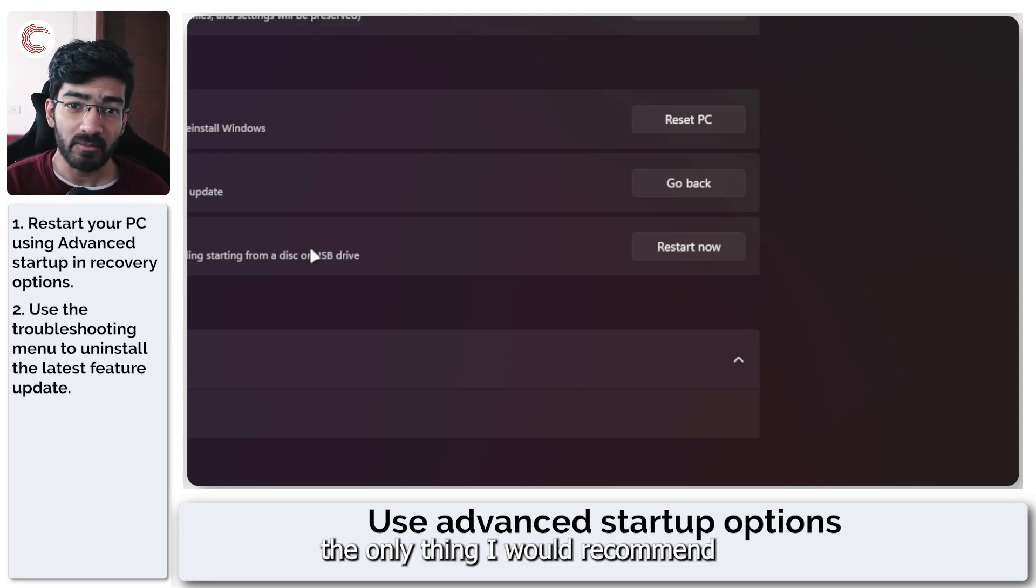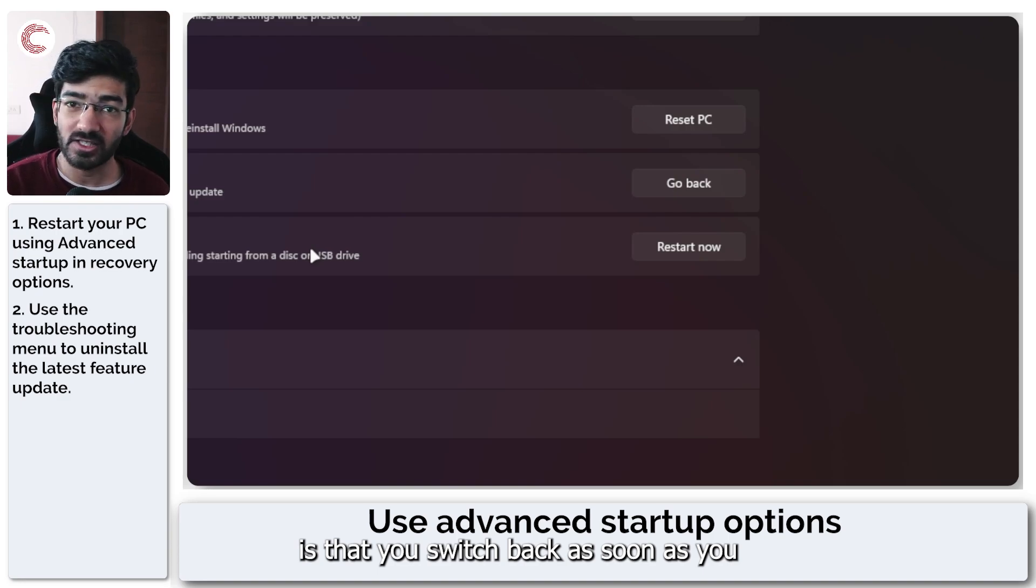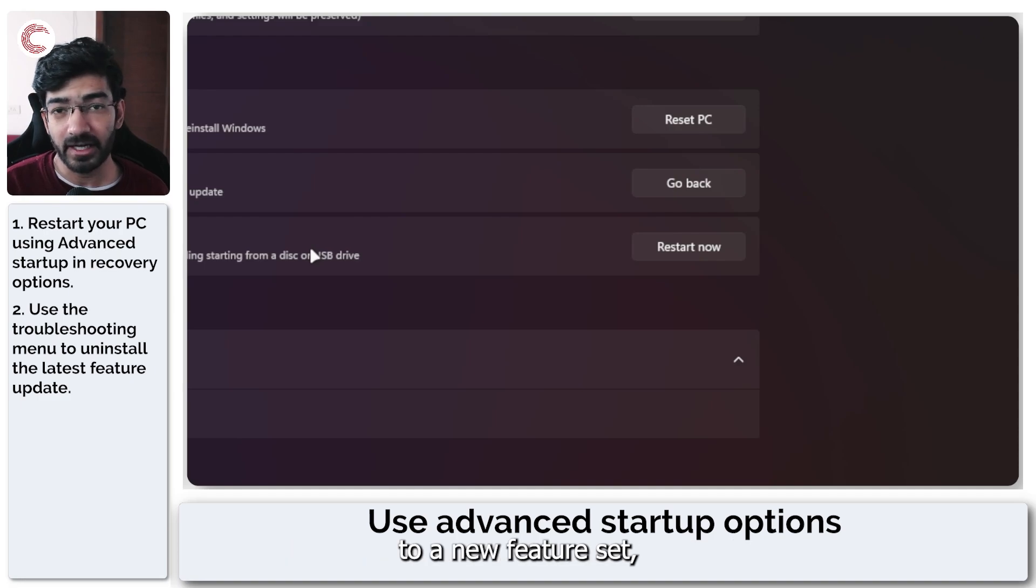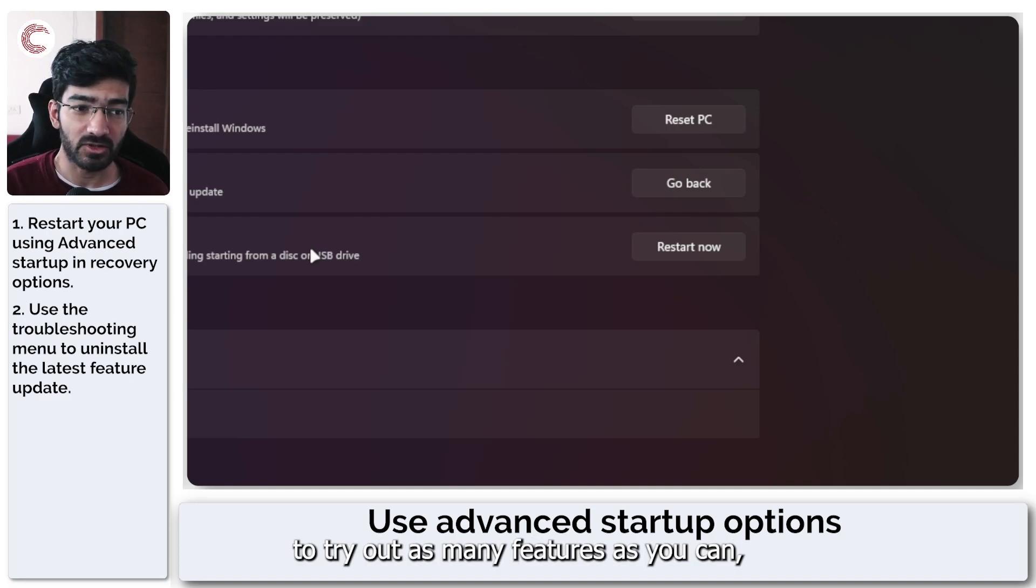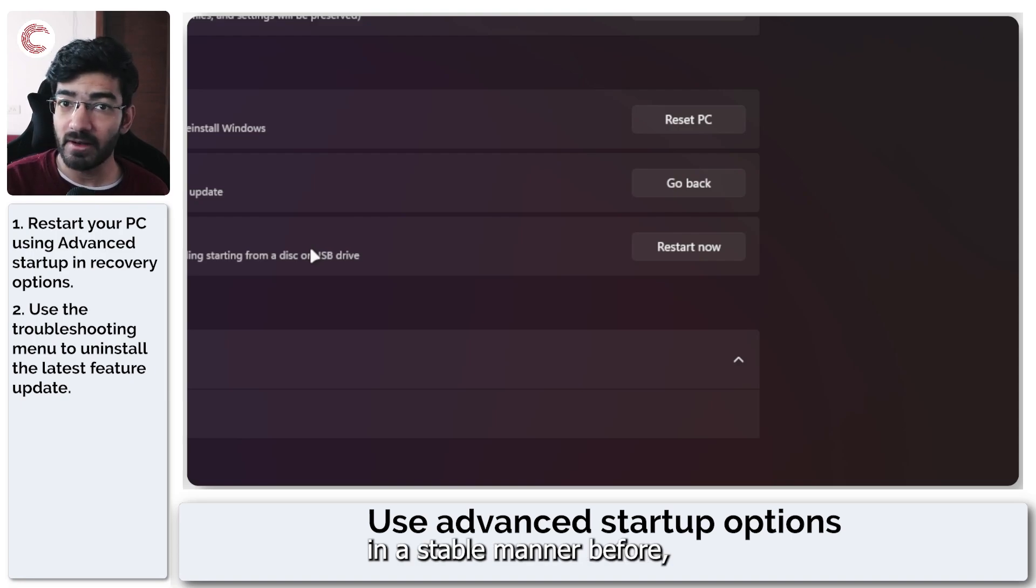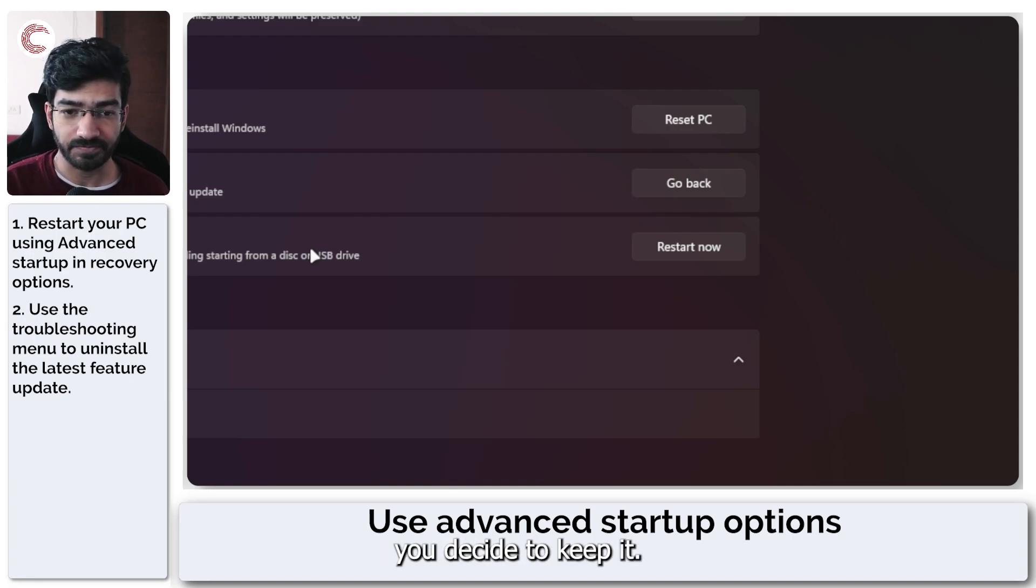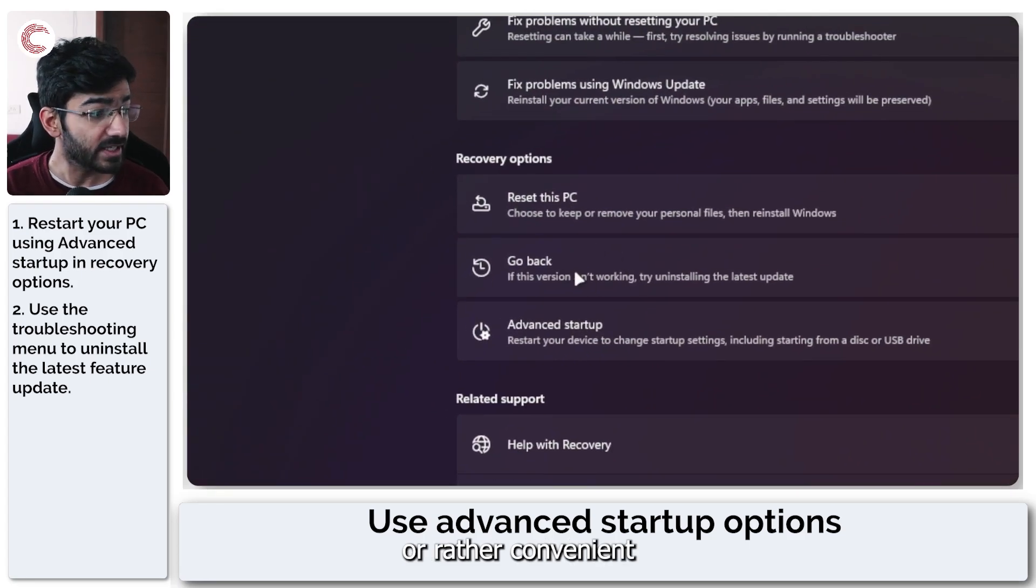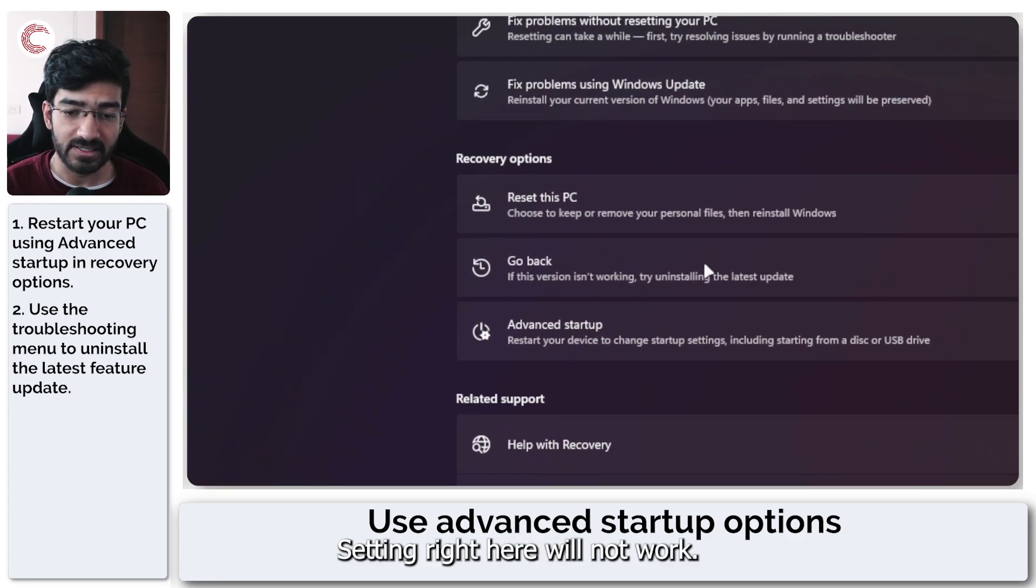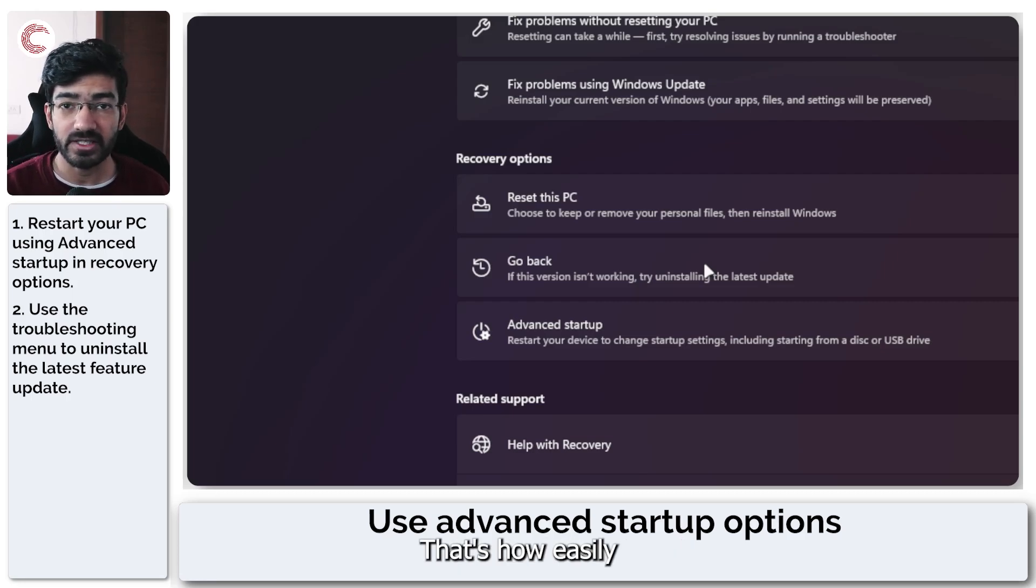The only thing I would recommend is that you switch back as soon as you possibly can. Once you upgrade to a new feature set, it's always best practice to try out as many features as you can and make sure that it's running on your system in a stable manner before you decide to keep it. Otherwise, convenient recovery options like this go back setting will not work.